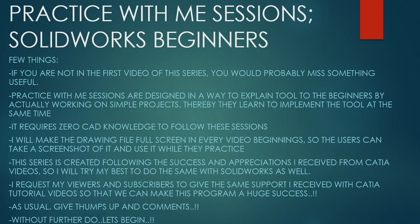Hello friends, this is Mohammed Shakeel here from How Engineers Do It and welcome to the series Practice with Me Sessions, Solidworks Beginners. Few things before we get started.